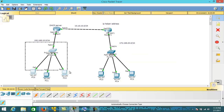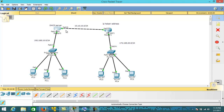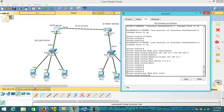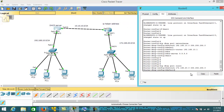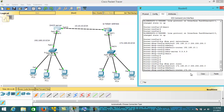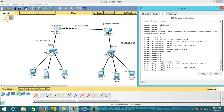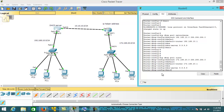Now let's configure the DHCP server for the second network. I give DHCP pool the name 'cisco' for the pool. The network is 172.168.20.0, and the default router is 172.168.20.1. This is our default gateway — the IP address of this interface — which will be the default gateway for this network.